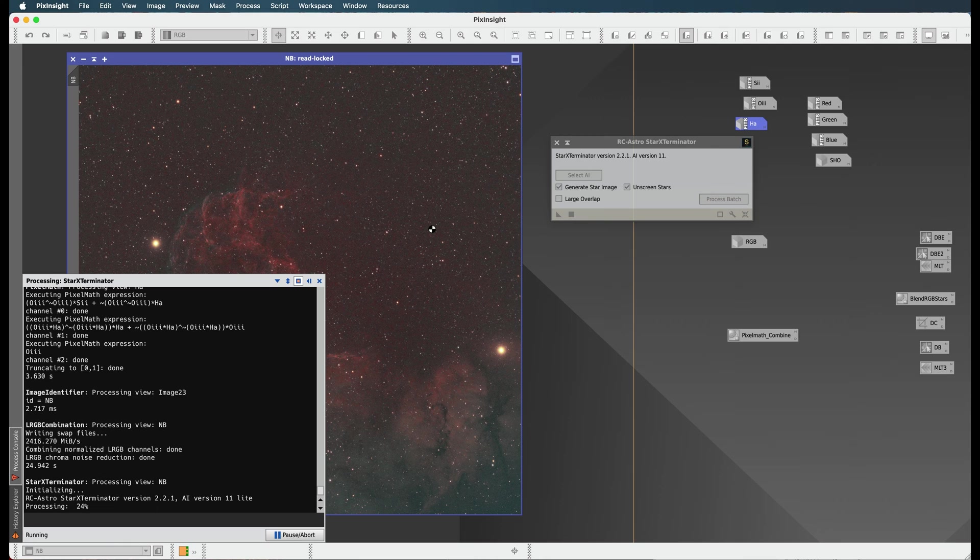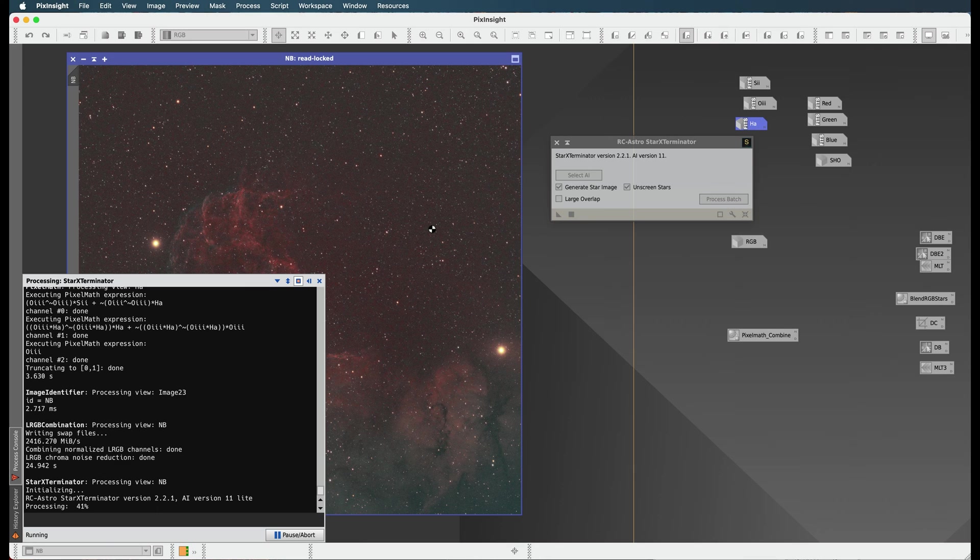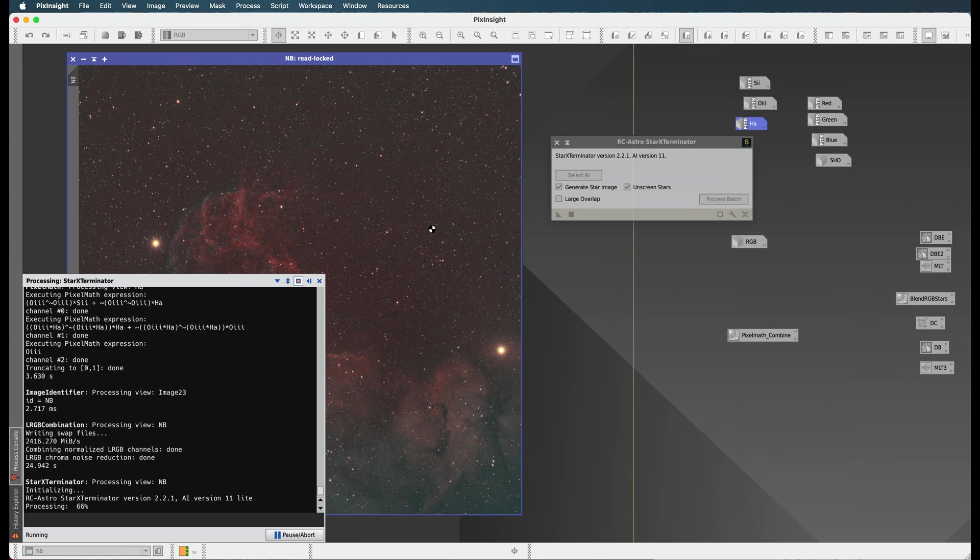There is Star Exterminator for Photoshop. You could take out your stars, but it doesn't give you a star image to recombine later, which is really annoying. So when I saw that in PixInsight, I was like, wow, look at this. You could actually get a star image that you combine back in later. Wow, so cool. I don't have to blend layers or do anything crazy like that.